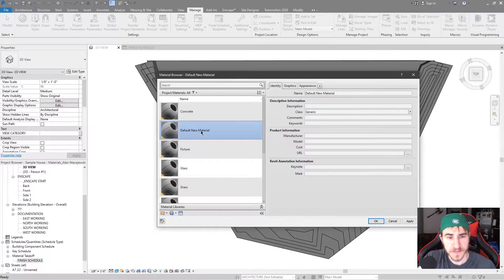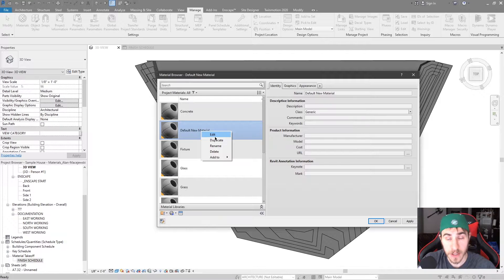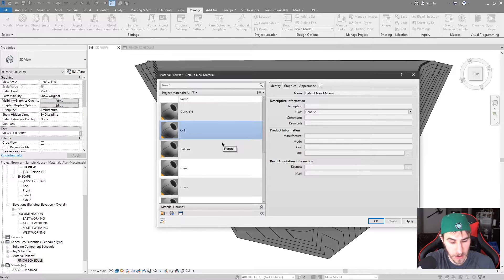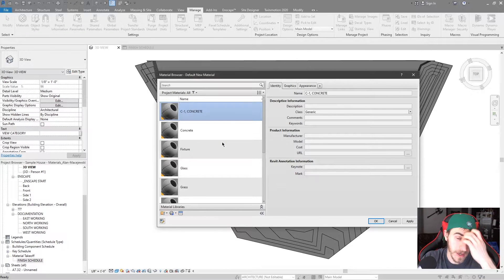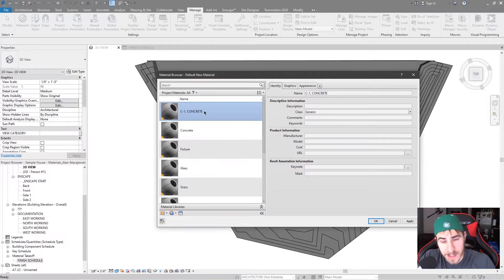Right now we don't need to pay attention to any of these — just know that everything is gray and we are specifically going to look at the identity tab in the Revit materials dialog box. I want to first start by making a new material. Let's say we are making a new material in hopes that it appears on our finished schedule. We're going to rename this and call it C1 Concrete. Our name shows up here and we're in the identity tab.